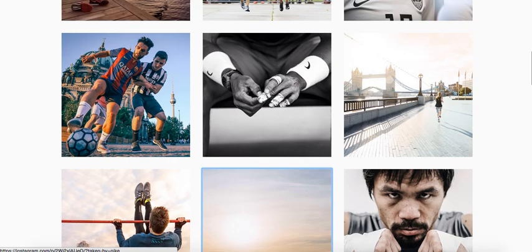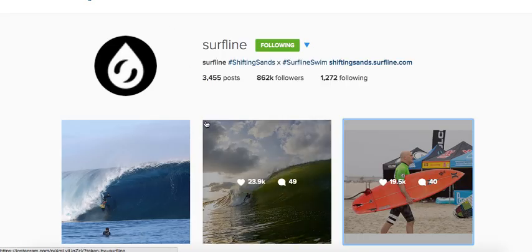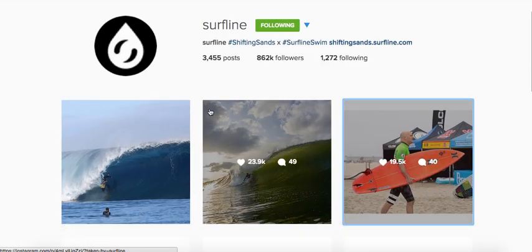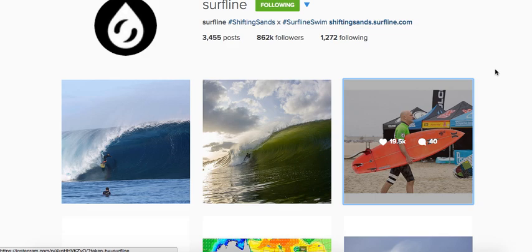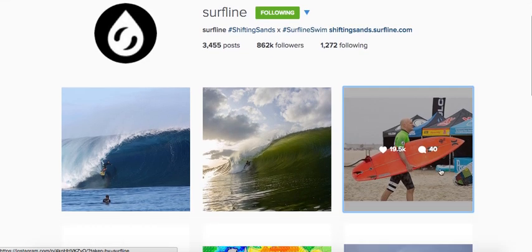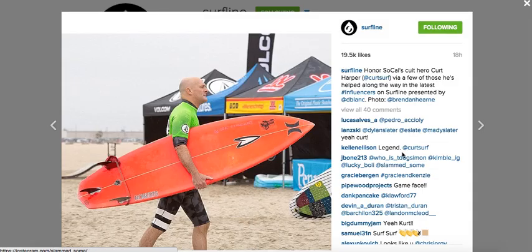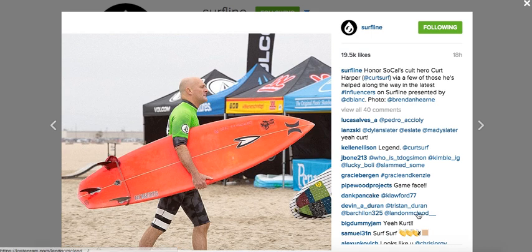The next thing you're going to want to do is post shoutouts for people — it'll keep people engaged. Here's Surfline; they tell you what the waves are doing. Here's a shoutout for a specific person, and people are congratulating him for the shoutout and the help he gave. This is what the post is about. So a good thing you're going to want to do is post shoutouts.